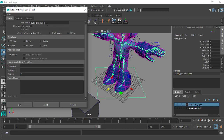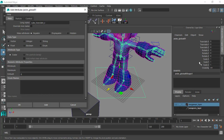The displayable option creates an attribute that will be visible but you cannot set any keyframes on it. We'll be creating some displayable attributes to organize the channel box — I'll show you how that works. But for now we'll go ahead and work with keyable, since we'll be using that custom channel to animate and we can use keys on it if we want.